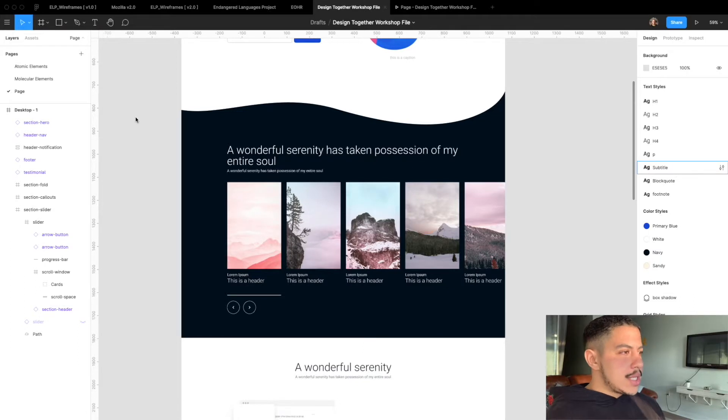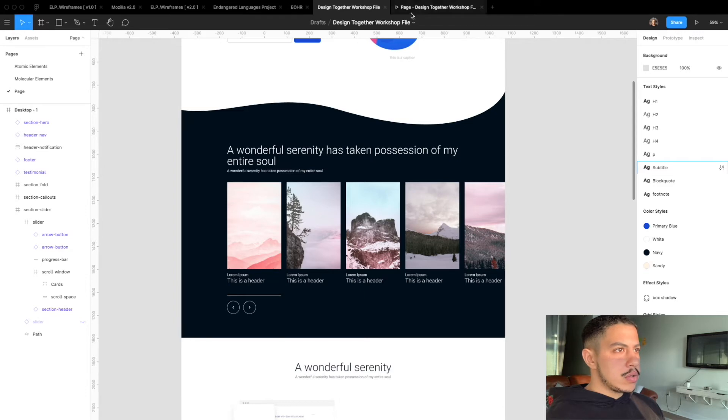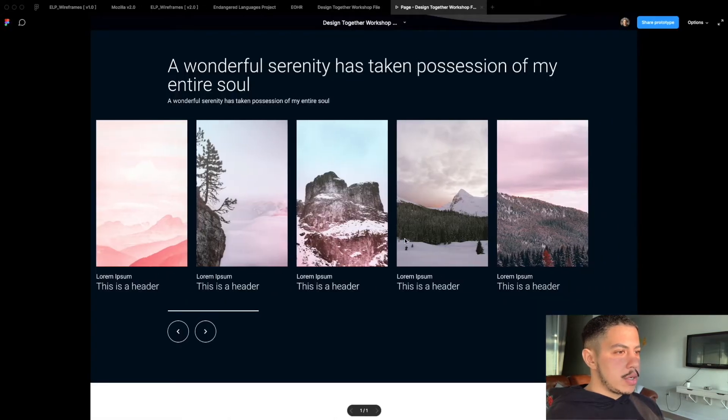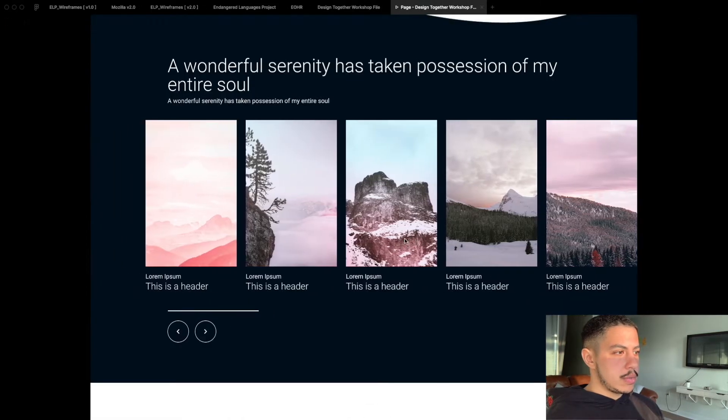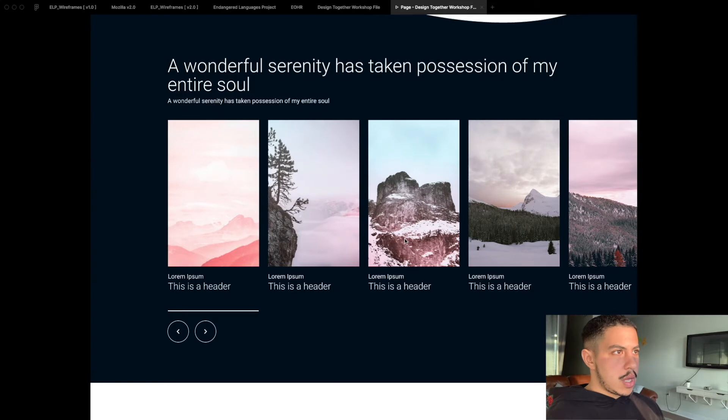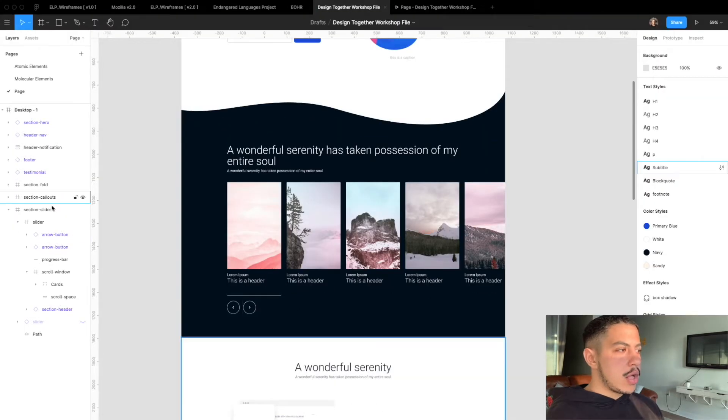Okay so this is the slider animation that we're going to be creating in the video. So this is the intended outcome here.